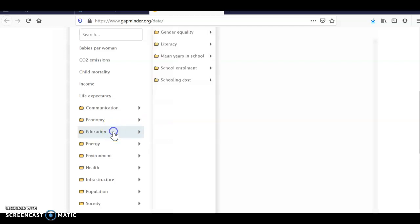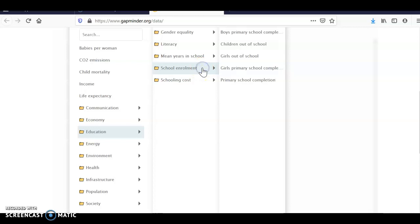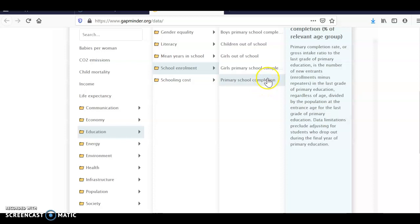So I look at education. First I'm going to look at school enrollment and I can see primary school completion. I'm actually going to look at completion of boys and girls at the same time.